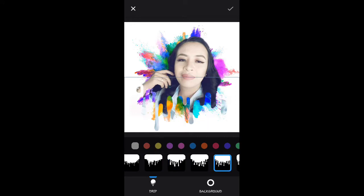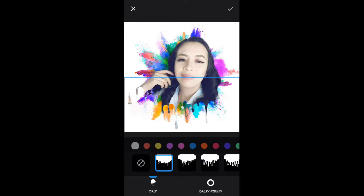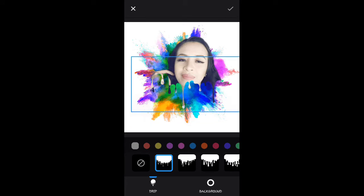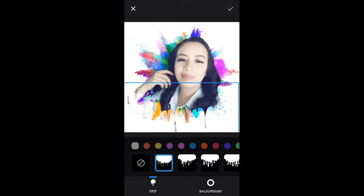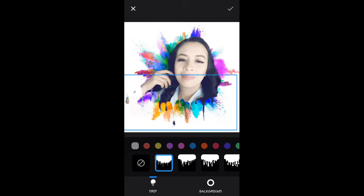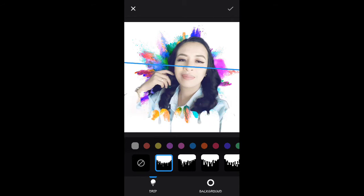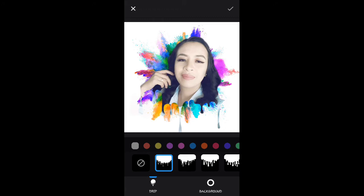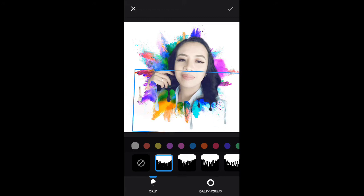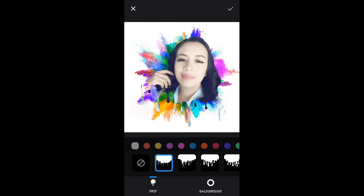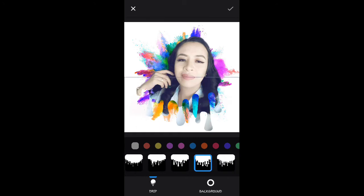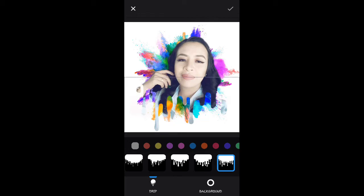And then choose the drip design. What's good here is that you can adjust the drip. You can adjust it, and if you want to change it just click it. When you are done, just click the check button.